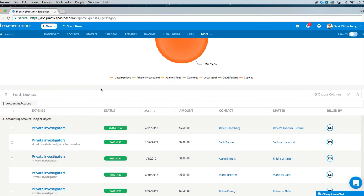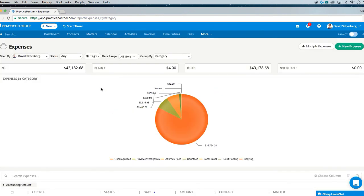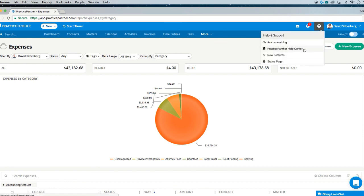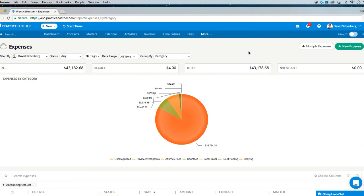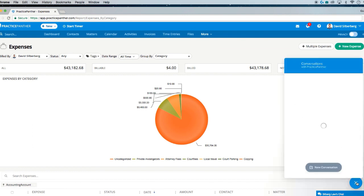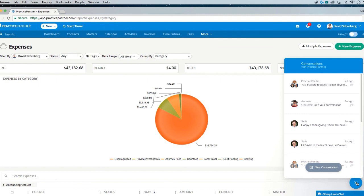That's it for all things expenses. If you have any additional questions, feel free to check out our Help Center anytime — tons of articles and videos on pretty much all of our features can be found there, and it's getting better every day. Or hit the bubble on the bottom right if you can't find the answer you're looking for, and our support team will be happy to help you every step of the way. Thank you so much for watching and take care.